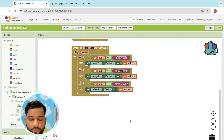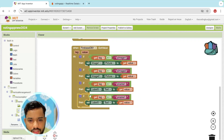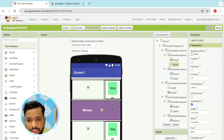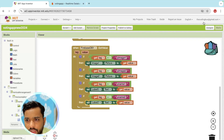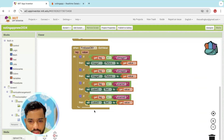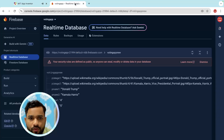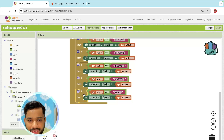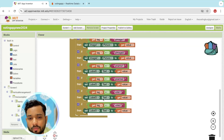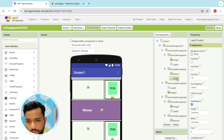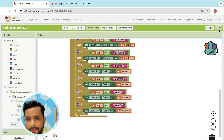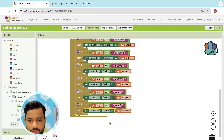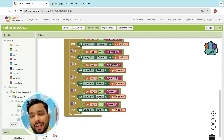If the tag value is person name two, set label three's text to the fetched value. Also handle the votes: if the tag is 'vote_1', set label two; if the tag is 'vote_2', set label four. Copy paste and apply for all remaining tags.